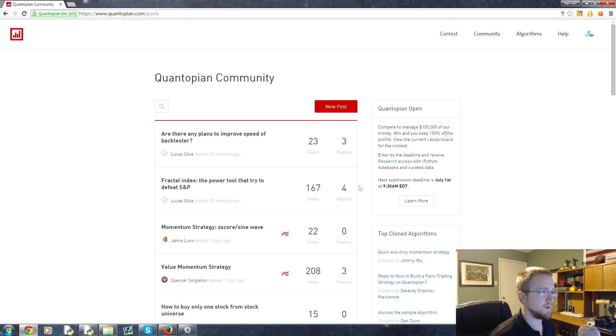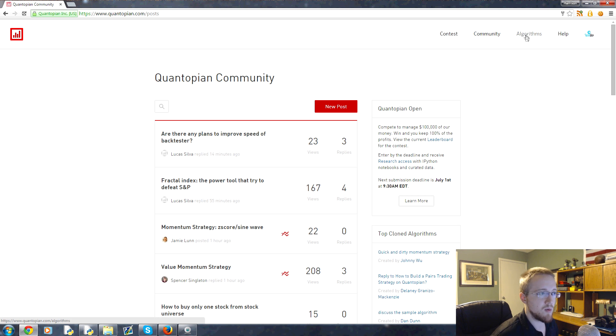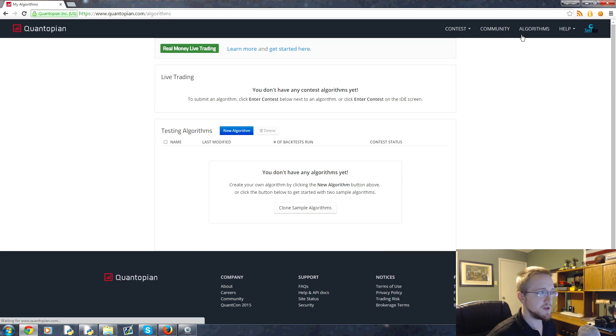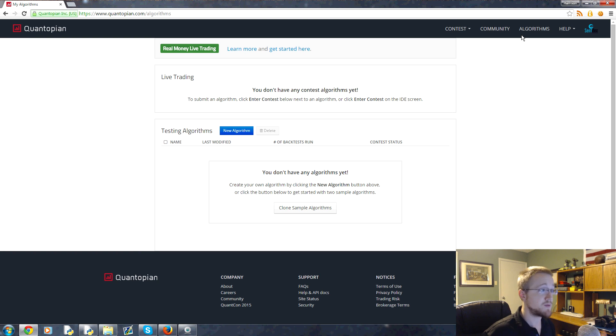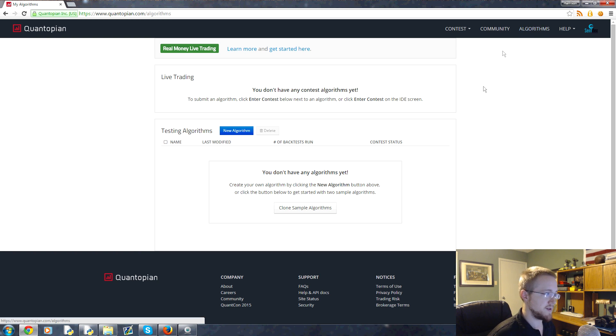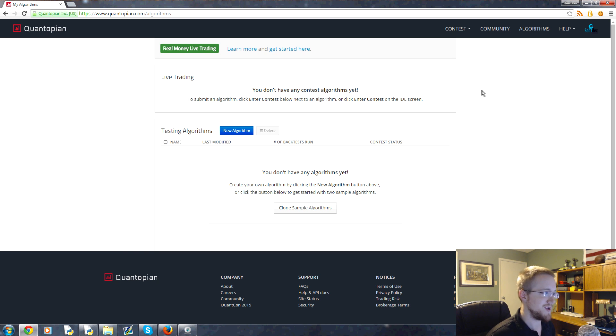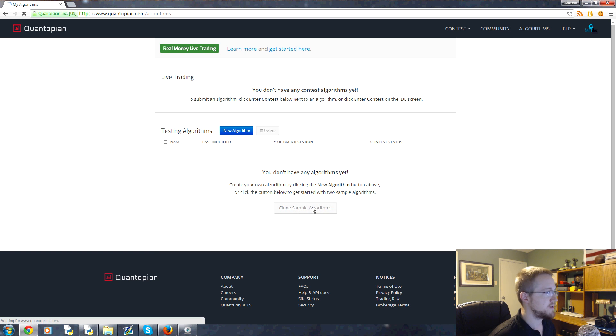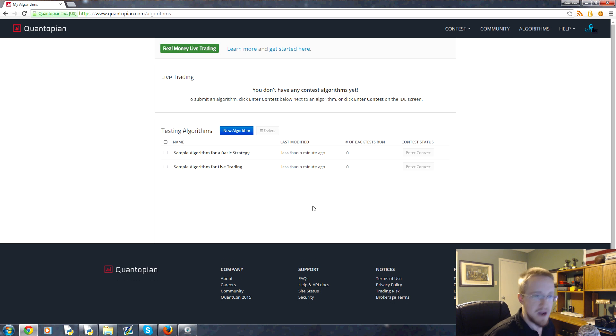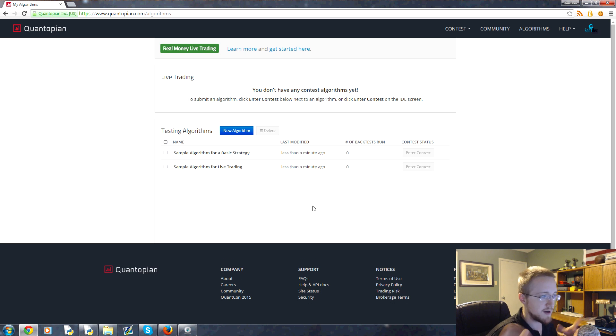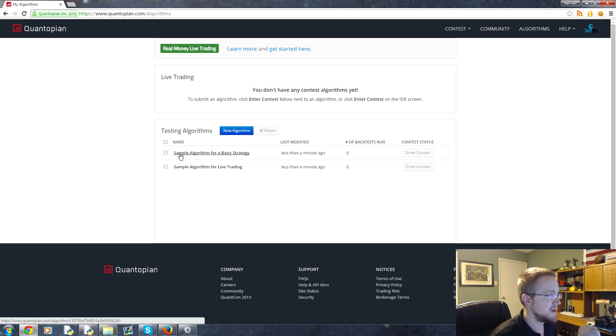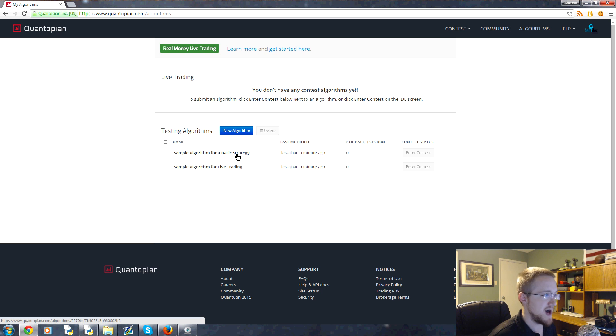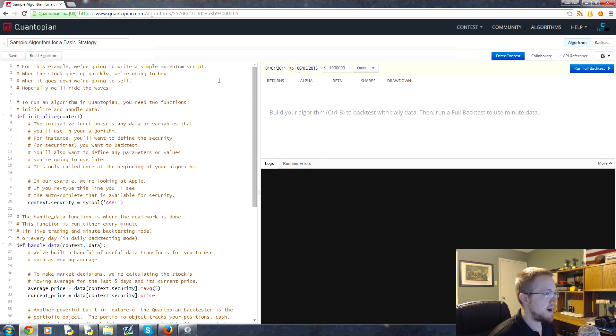When you log in, this is what you'll be seeing. Head over to algorithms - we're going to kind of zoom through this. Feel free to poke around the website in a moment. I just want to show you what Quantopian is doing here for us. Head over here and click on clone sample algorithms.